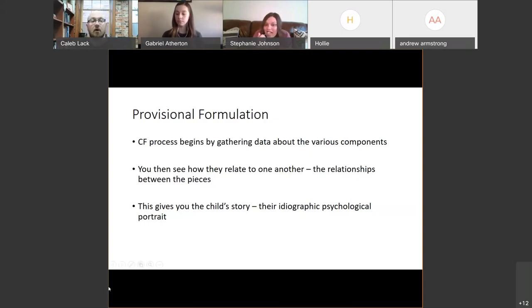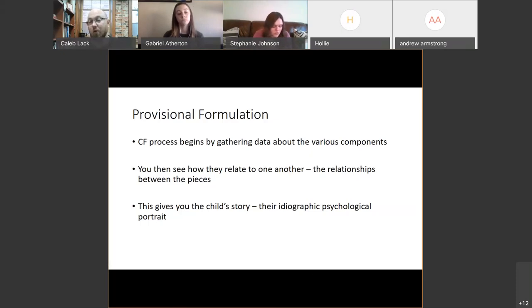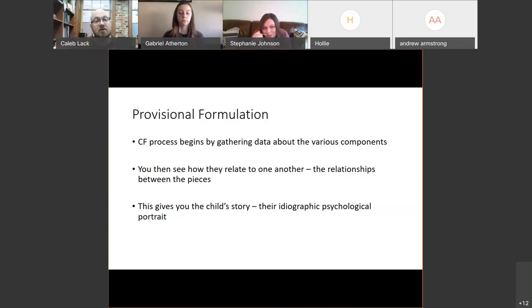Where we had left off was talking about case formulation as this wardrobe — this complete, dressed-up picture of an individual, the problems that they're having, why they're having those problems. And then we can start taking the next step, which is: okay, how do we intervene with those problems?